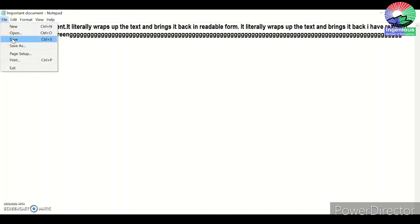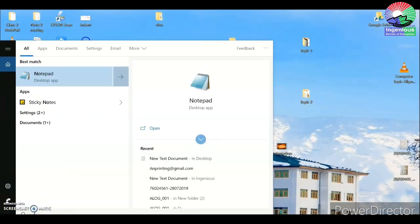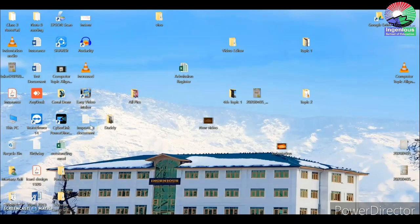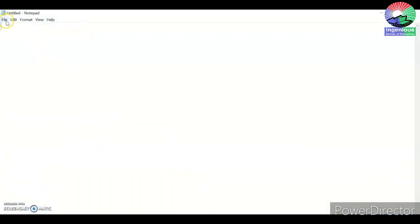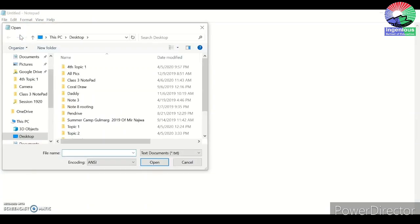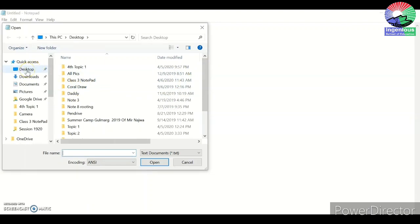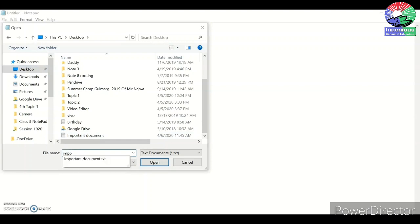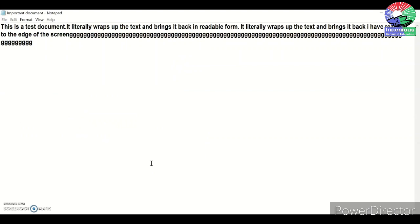To open an already saved file, you can directly click on it, or go to File and click Open. A dialog box appears where you navigate to where the file is saved — in this case, the Desktop. All files and folders on the Desktop are displayed. You can scroll to find 'important document,' or start typing the name such as 'IMPORTA' and see suggestions. Click on the file and open it — the previously saved file will load with all its text.